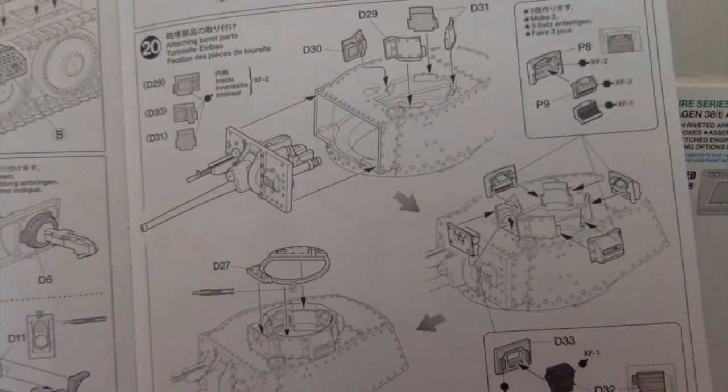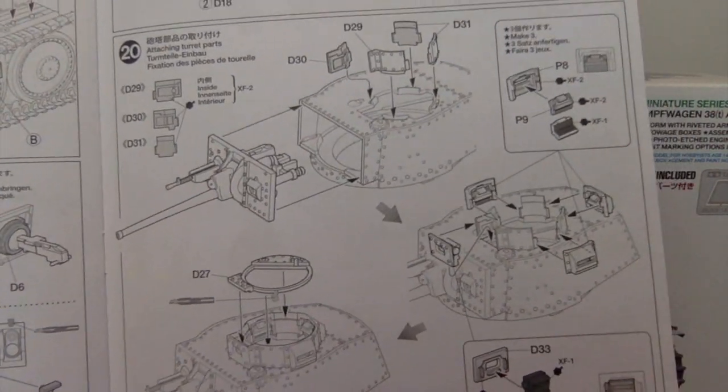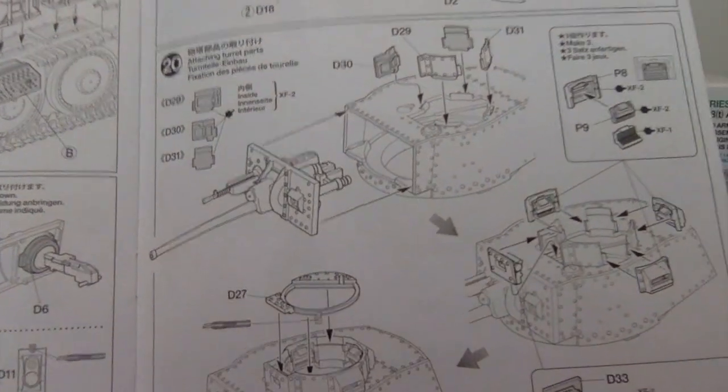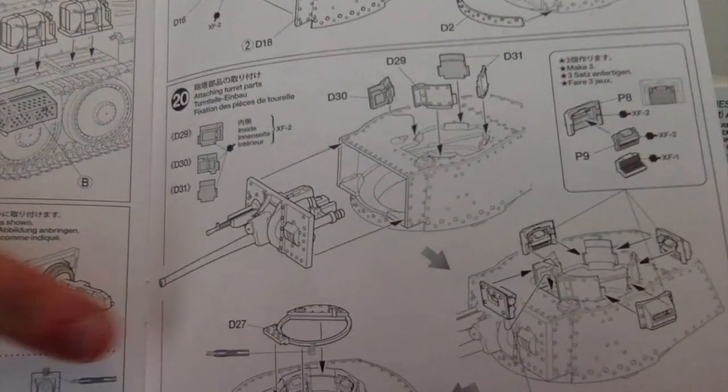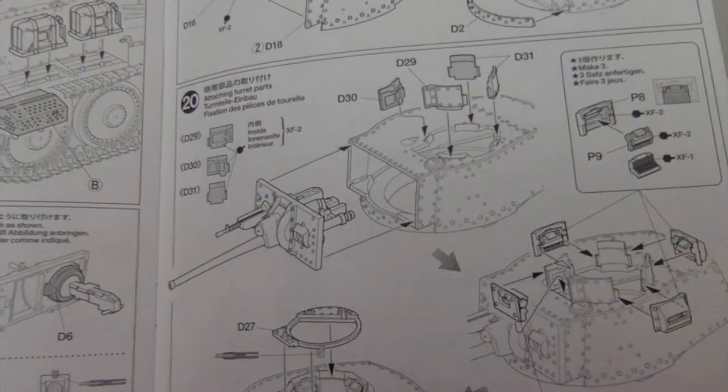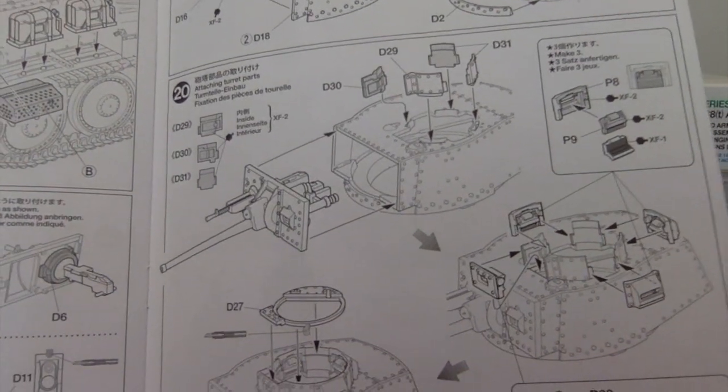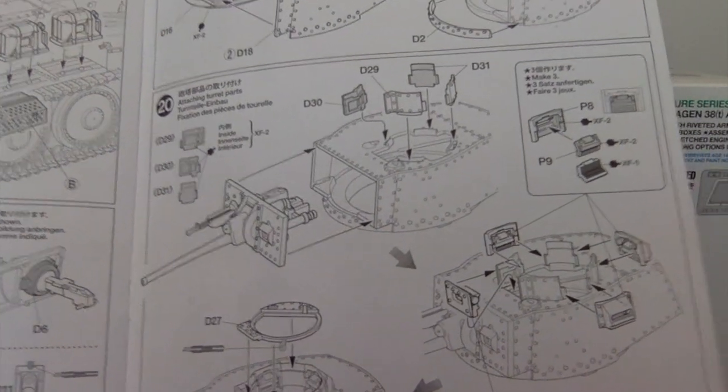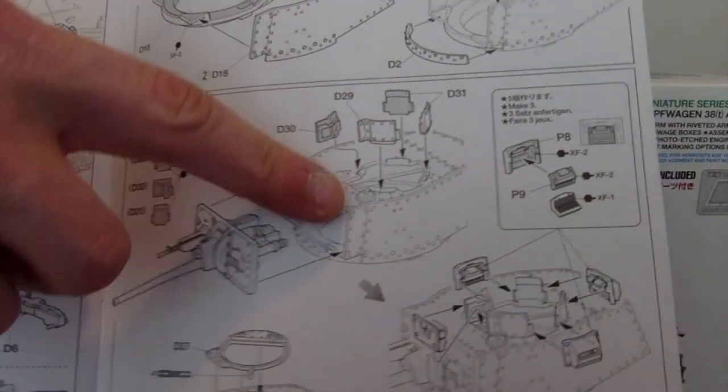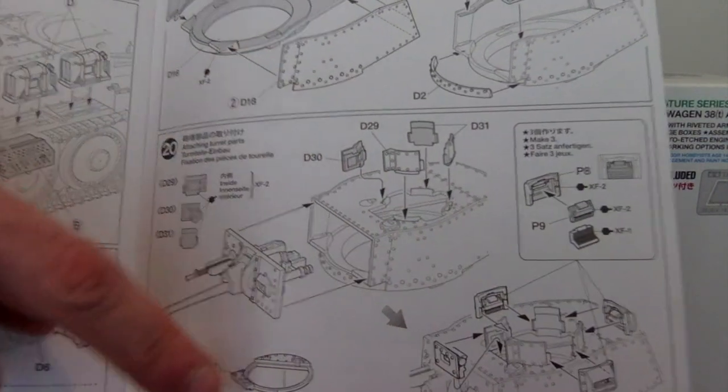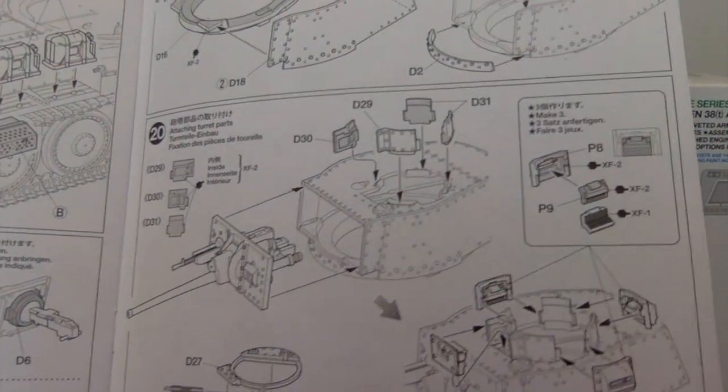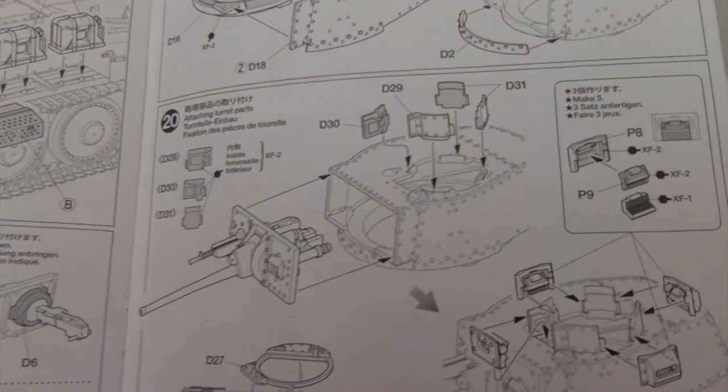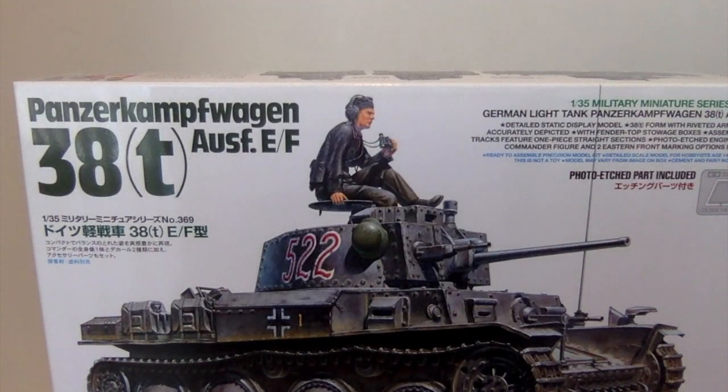The instructions are normal Tamiya standard. The interesting part here, step 20, the turret ring for the commander's cupola is nine parts: four here, four here, and the ninth one here, not including the top hatch. I thought that was an interesting way to do it.